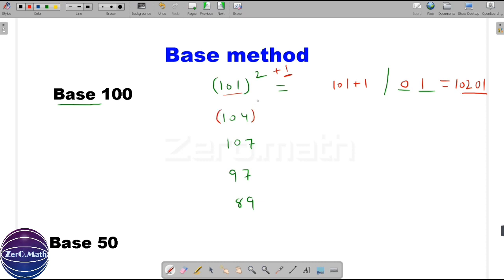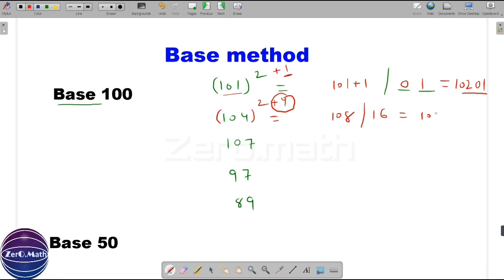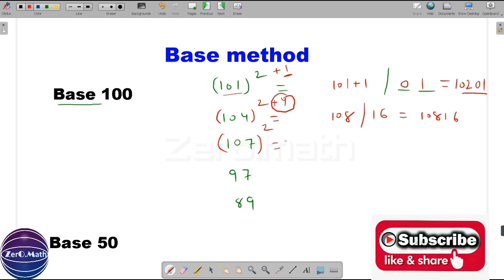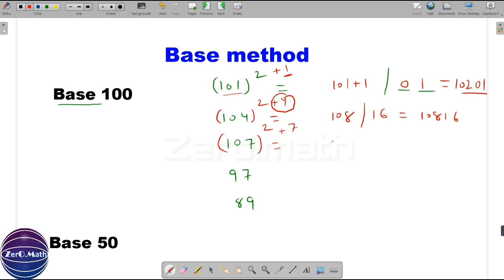Now quickly figure out the square of 104. The difference of 104 with base 100 is plus 4. The first part of the answer is 104 plus 4, which equals 108. The second part is the square of plus 4, which equals 16. So the answer is 10816. Now let's figure out the square of 107. The difference with base 100 is plus 7, and 107 plus 7 is 114. The second part is the square of 7, which is 49. So the answer is 11449.